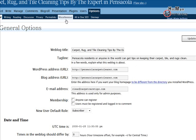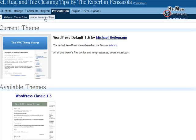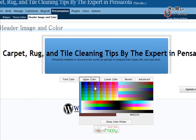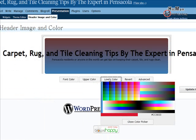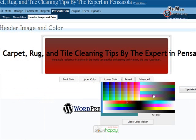The other thing I want to show you is how to change the color. You go to Presentation, then Header Image and Color. You can change the color of your header image — let's say we change it to red. Then you click Update Header. But we're just going to click Revert for now.